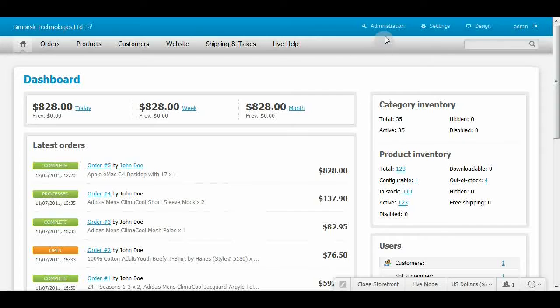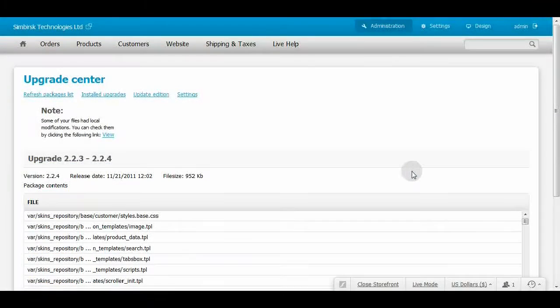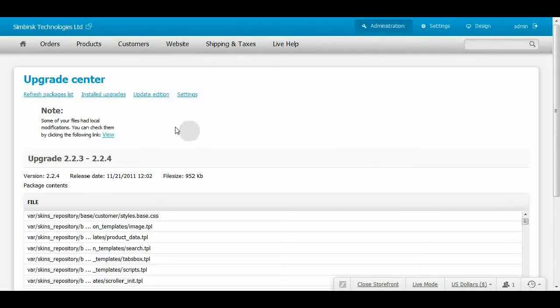Firstly, enter the Upgrade Center. Now click the Installed Upgrades link here on the top.